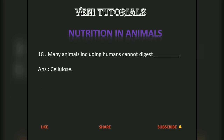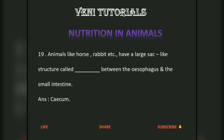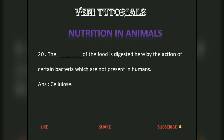Many animals, including humans, cannot digest cellulose. Animals like horses and rabbits have a large sac-like structure called the cecum between the esophagus and the small intestine. The cellulose of the food is digested here by the action of certain bacteria, which are not present in humans.